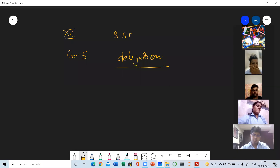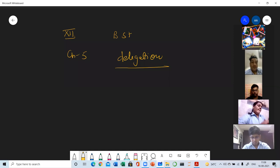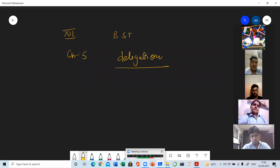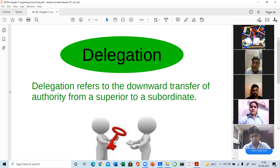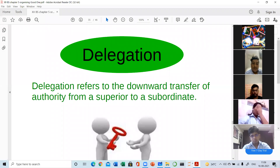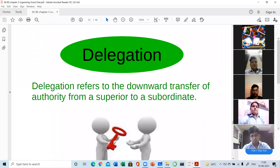A manager has to perform many tasks — he has to handle all the core activities as well as the non-core activities. Sometimes it becomes very difficult for him to handle all tasks with proper efficiency, and he may feel overburdened. Because of this overburden, he may give lesser importance to the core activities, which are the more important activities.